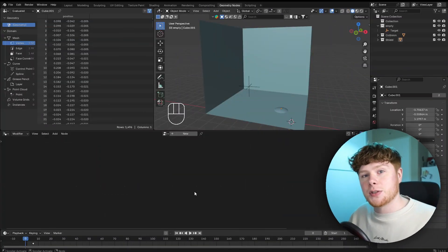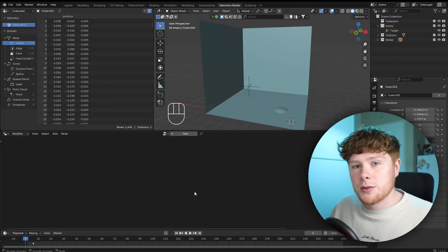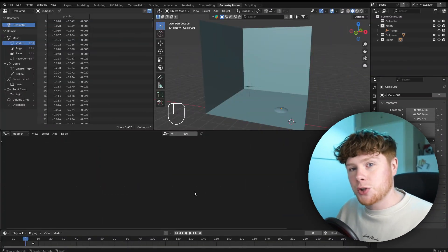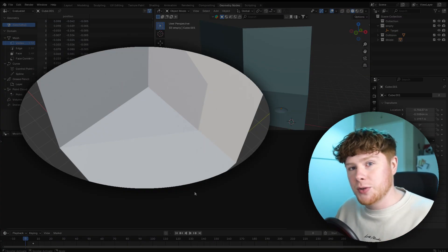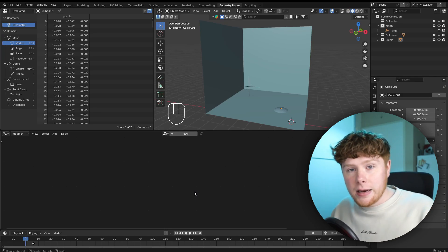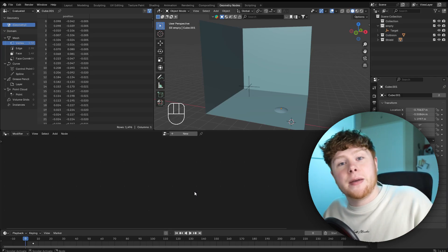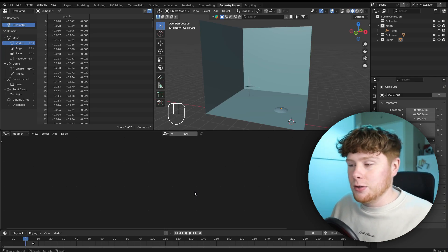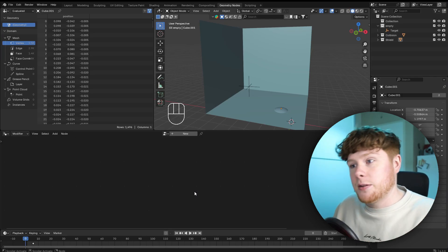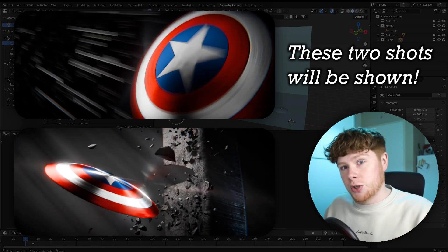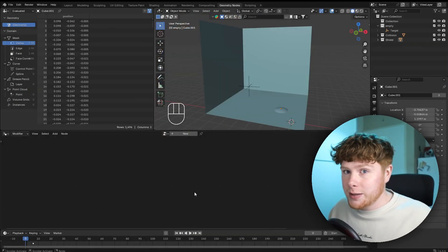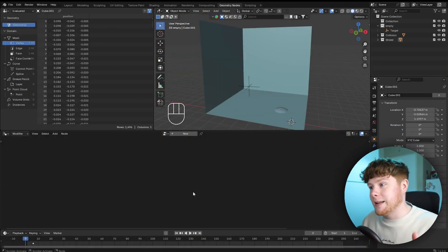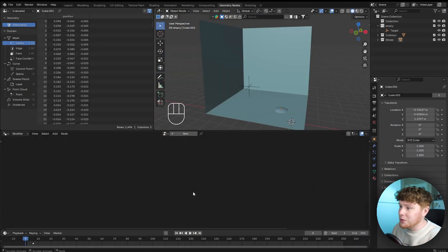This video actually consists of two parts. First I'm going to show you how I created this shield bouncing effect, and later I want to give you a behind-the-scenes look on how I created those shots that you saw at the beginning of this video. But let's first create that shield bouncing effect.